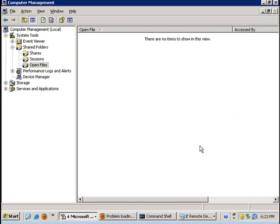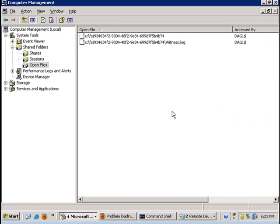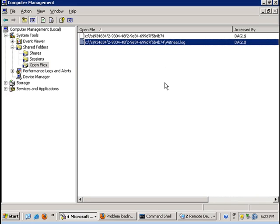And if I refresh here, this is what we are looking for, the witness log being locked.